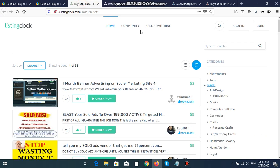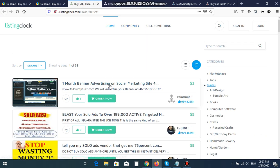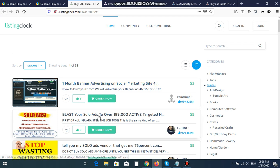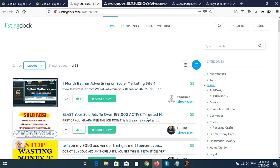Listing Dock means related services are available on here, like banner advertising, social media sites, blasts. There are several quality types, like classified types of ads. You can be listed on Listing Dock, or you can sell your services on here.